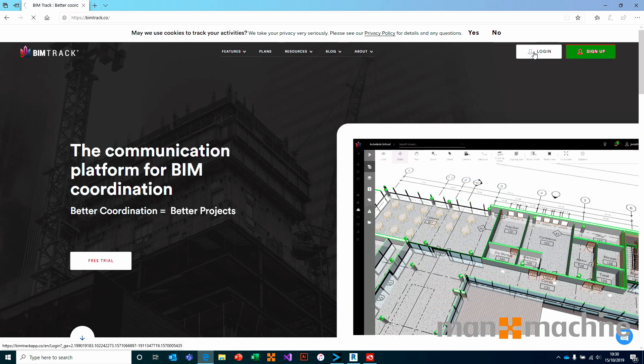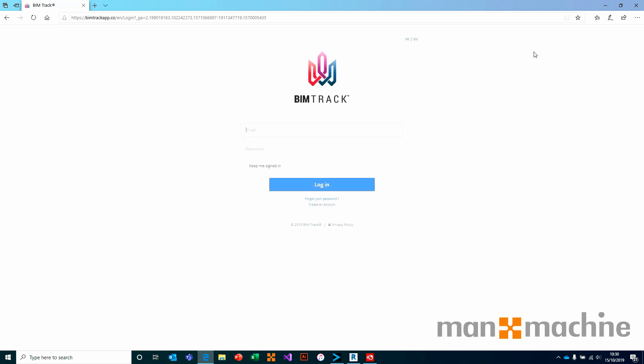We choose Login from the top right of the screen, and then we use our BIMTRAC username and password to log into the system.